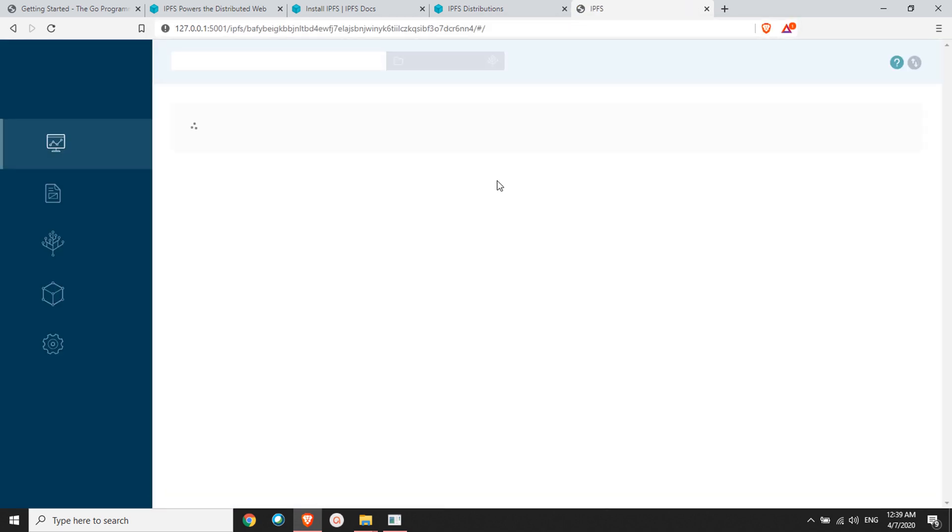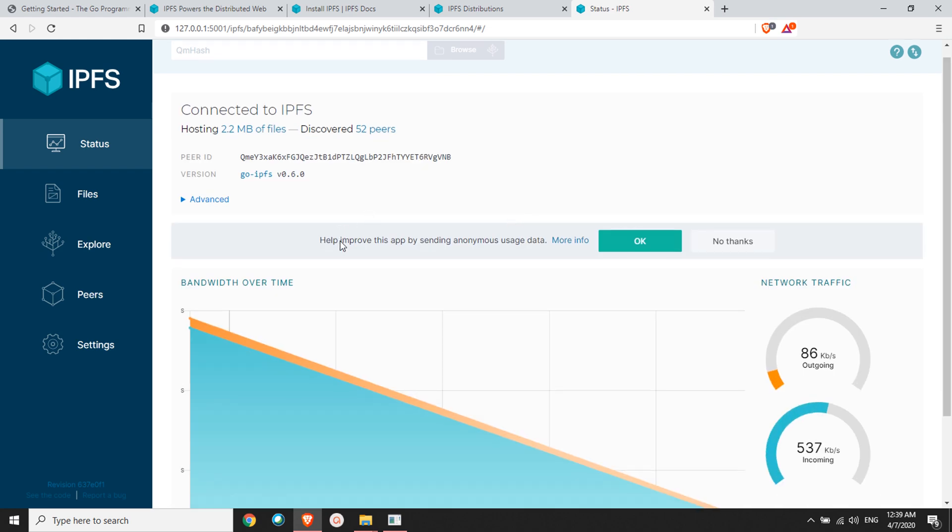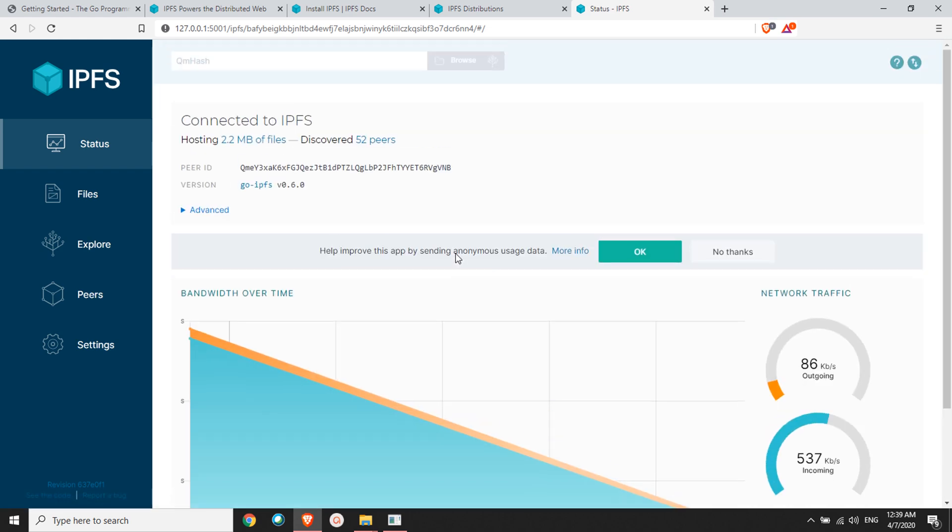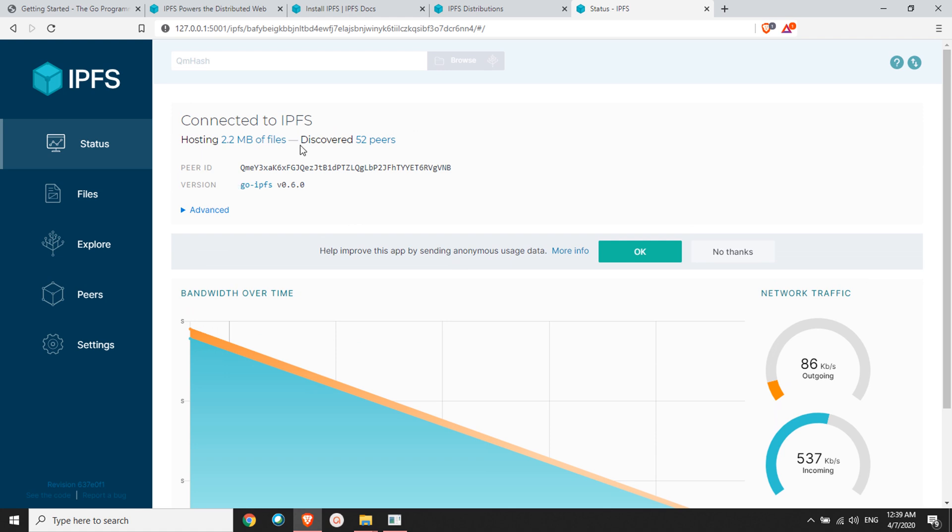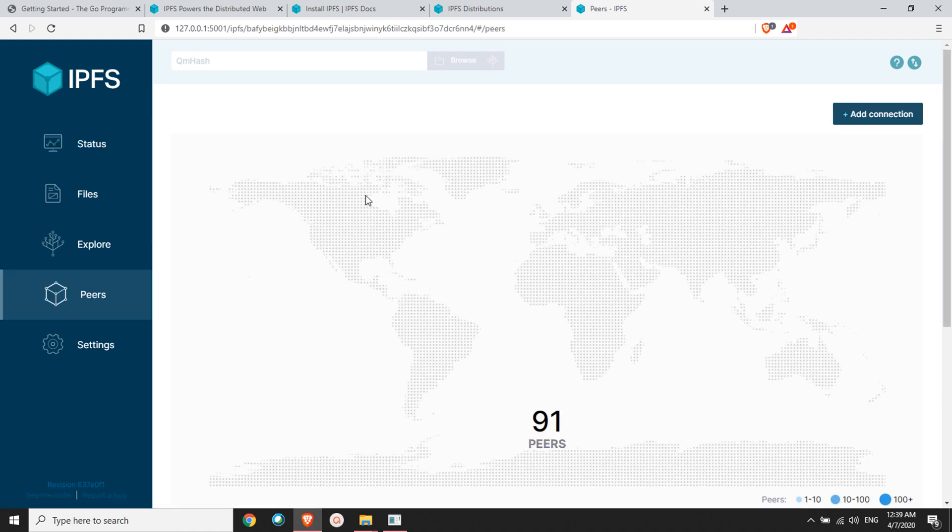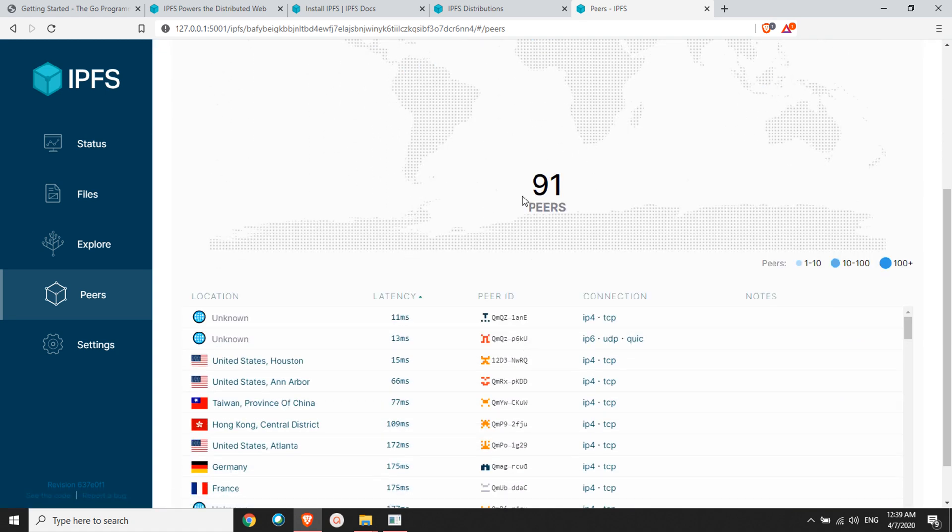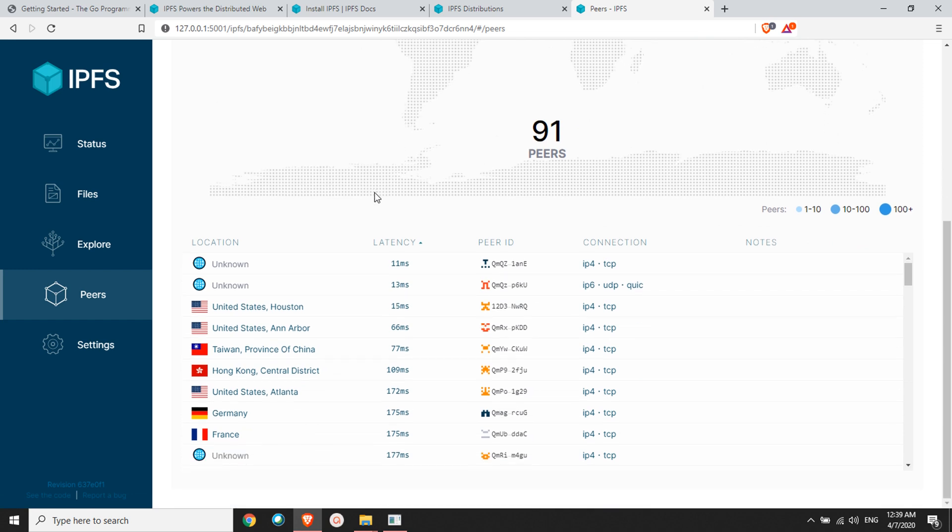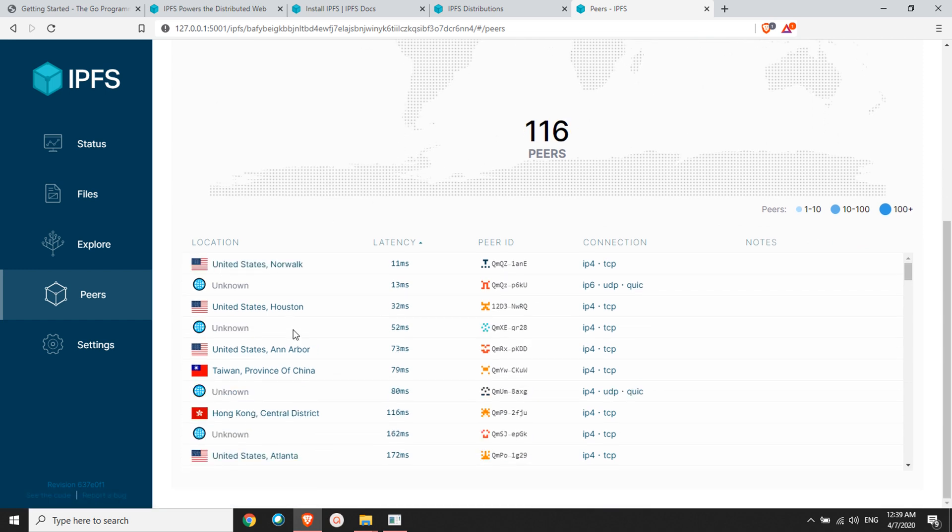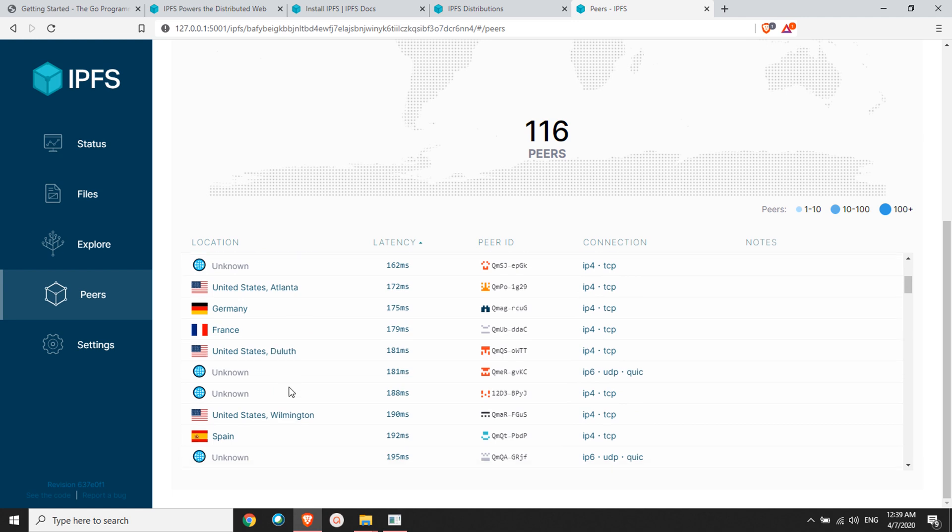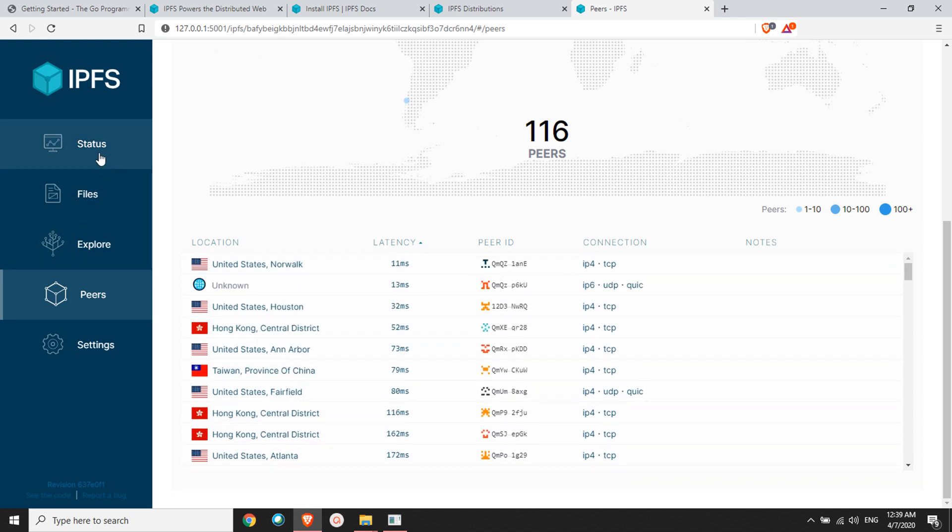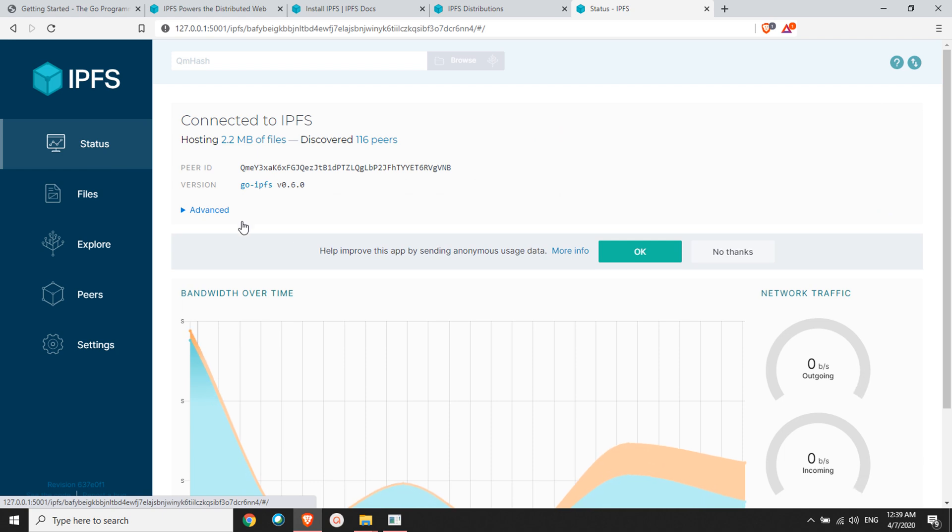Here you are successfully running your IPFS. You've joined the network. Here you can see how many peers there are. We have 52 peers. As I told you, it all works with peers. Now we have 91 peers. The peer count will increase and decrease. You see they're from US, Taiwan, Hong Kong, Germany, everywhere throughout the globe.